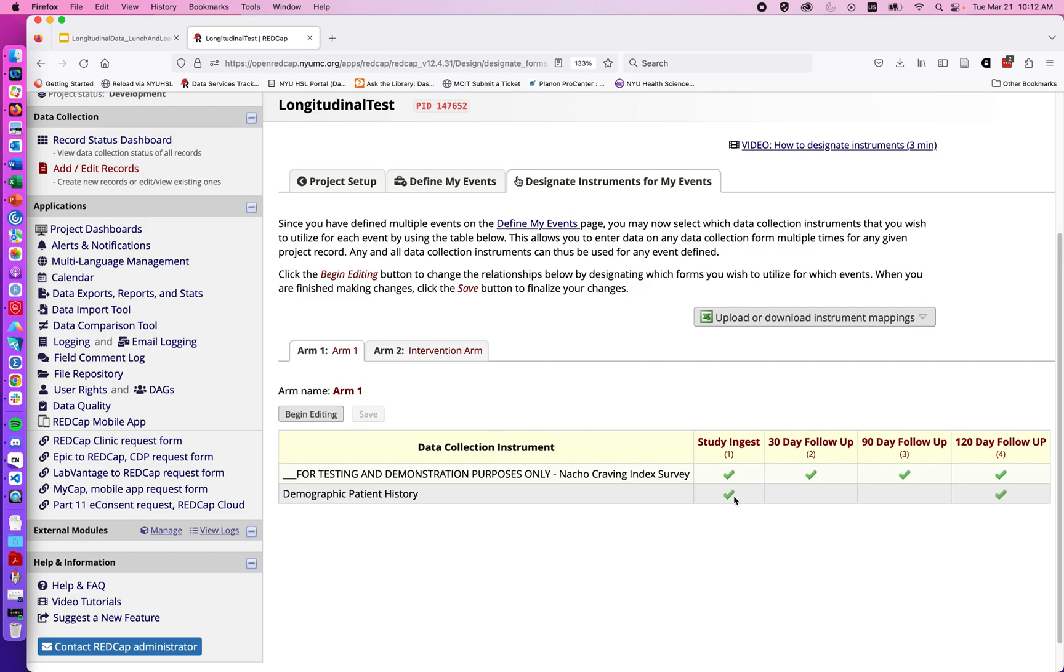Something important to note: when using longitudinal studies in RedCAP, any questionnaire that we intend to fill out must be checked at least once. If a questionnaire has no green checks next to it, it would be impossible to enter data into that questionnaire for a given individual.